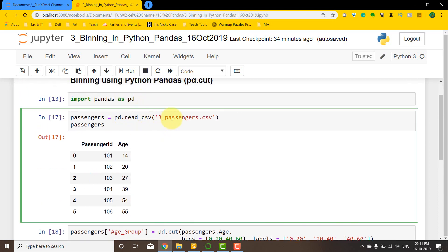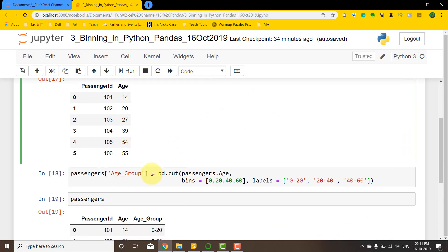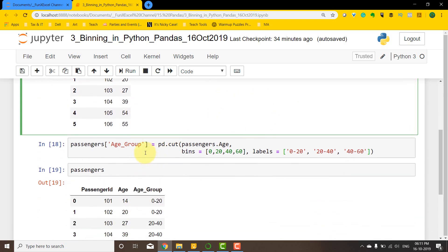a dataset called passengers, and within it I have the passenger ID and the age. So I want to bin them into three categories: 0 to 20, 20 to 40, and 40 to 60.